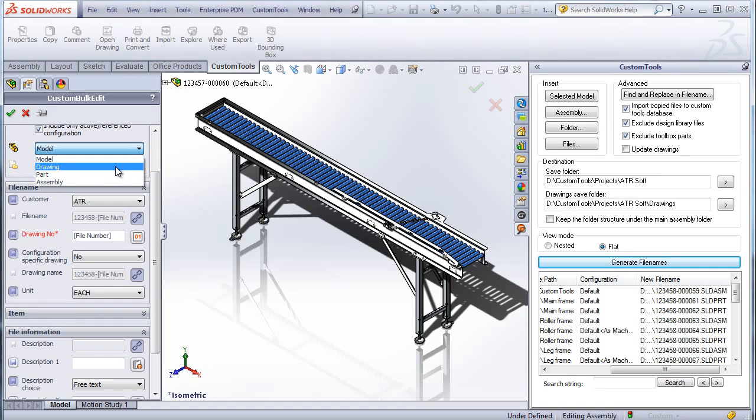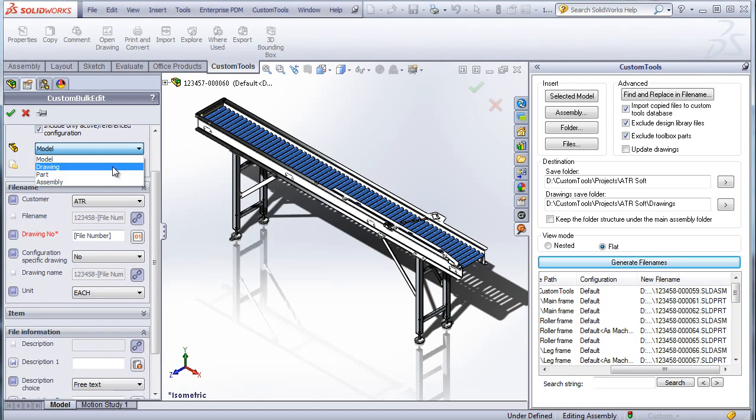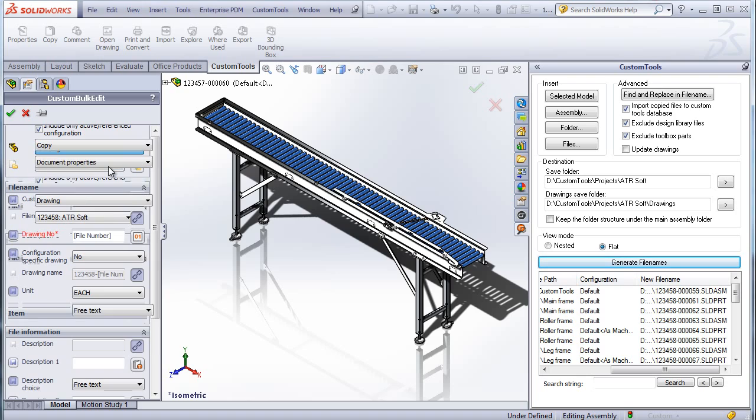I can also modify the properties for drawings, part, or assembly. For example, this could be used to approve the drawing.